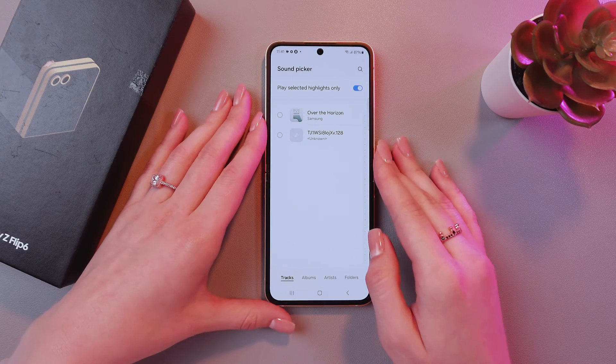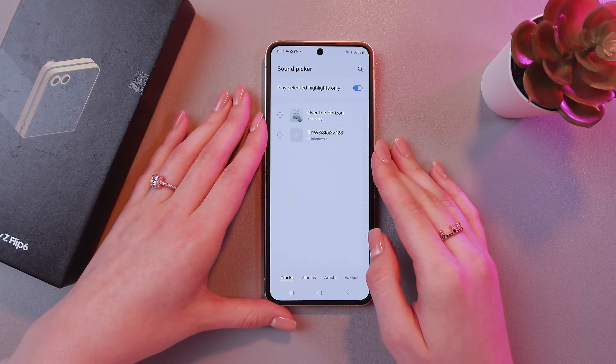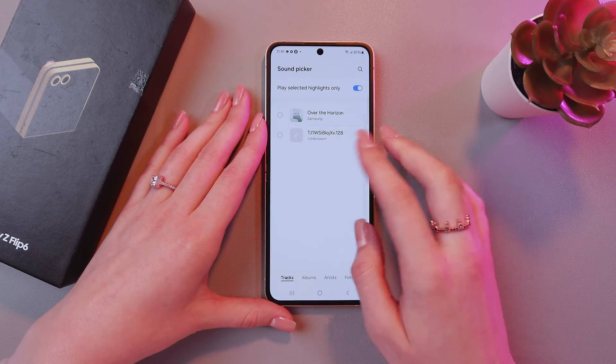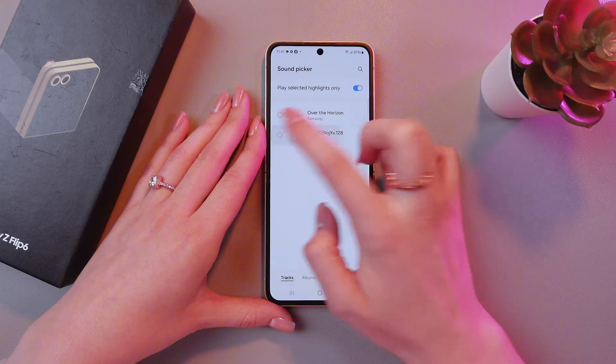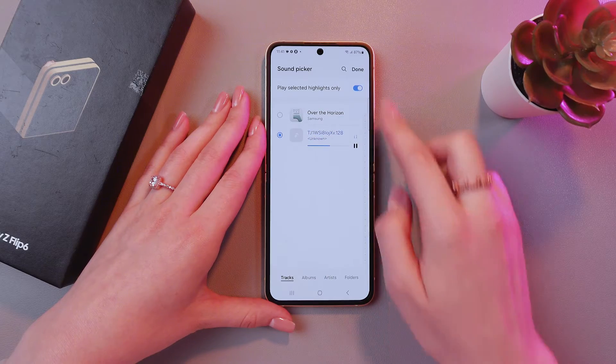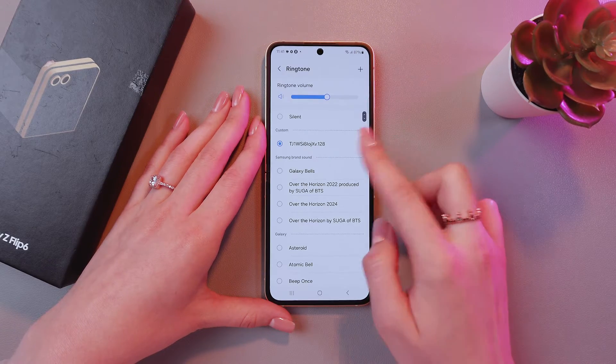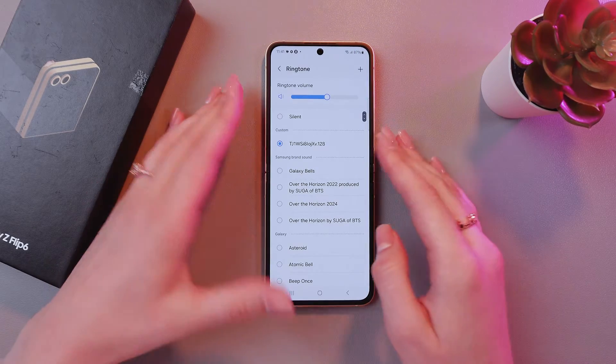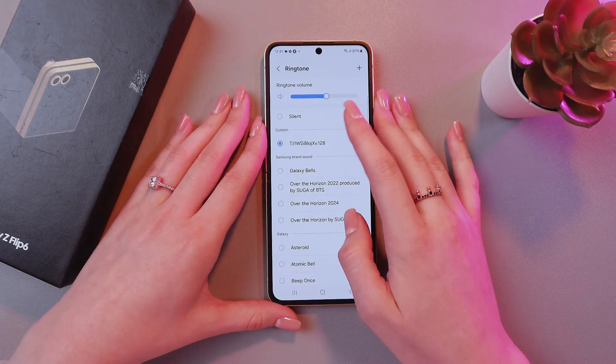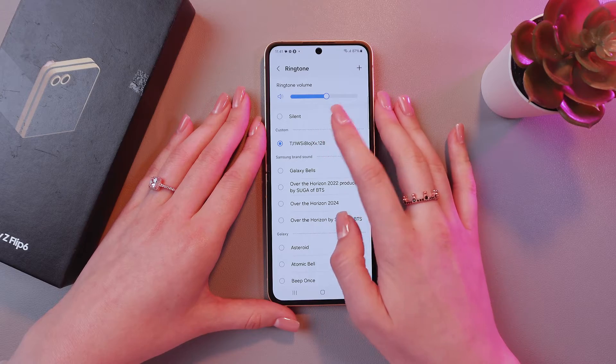And now you can see the list of your songs. Let me choose the second option and tap the Done button. And that's it — now my song is set up as the ringtone.